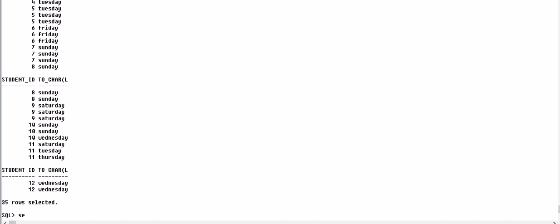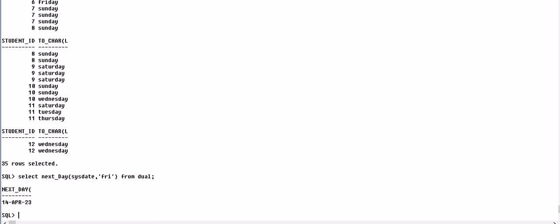Let's go with the example. We will write SELECT NEXT_DAY. For example, NEXT_DAY of system date, we want to search for Friday, next Friday date. So the next Friday will be on 14th April.